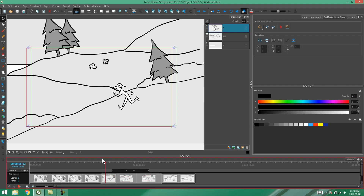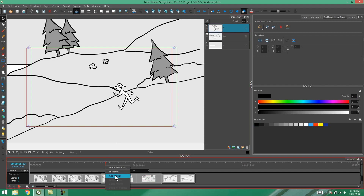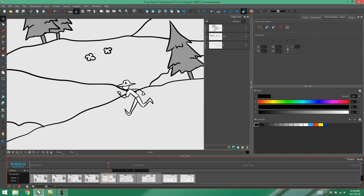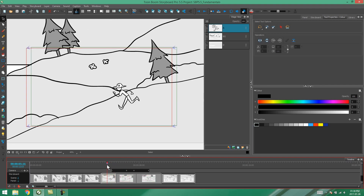We add a marker by going to the point in the storyboard where we'd like the marker to be, right-clicking and selecting the option add marker. Now what if we want to move this marker? Well you just have to click it and drag it to wherever you want it. It's as simple as that.